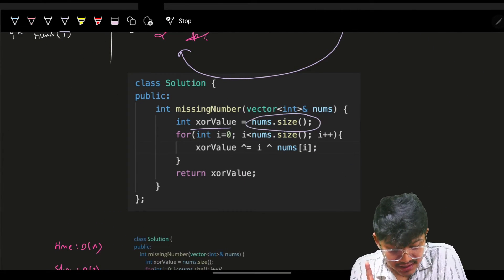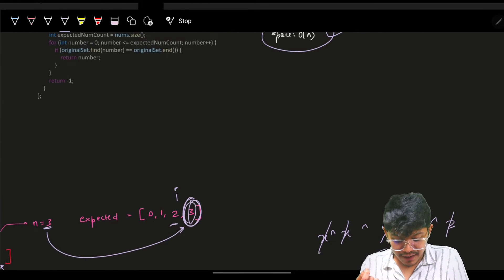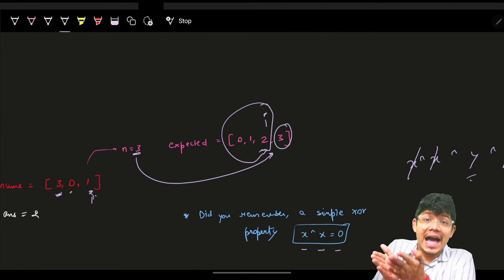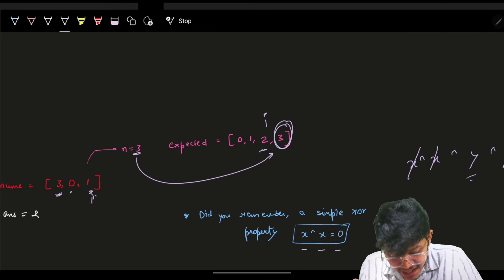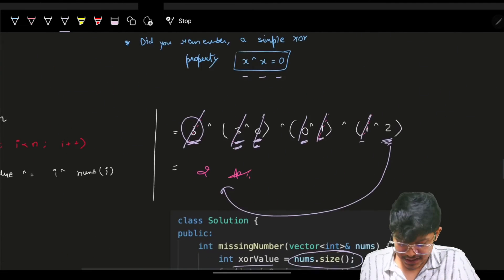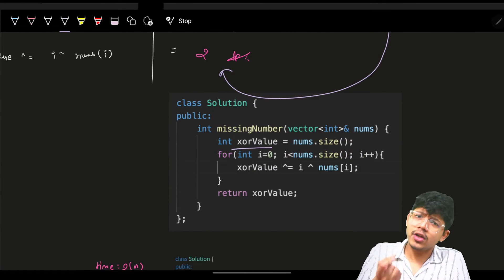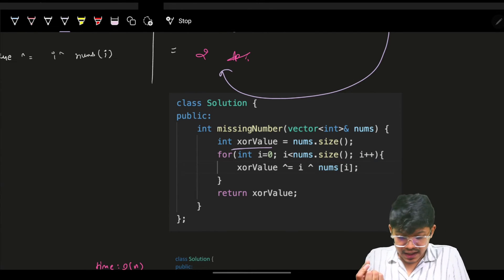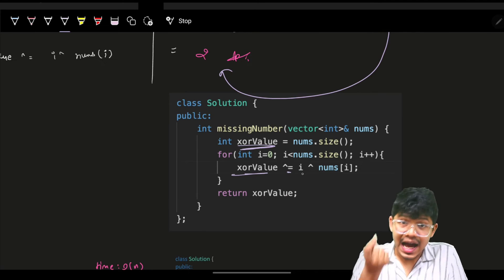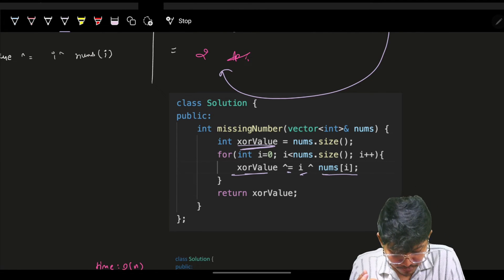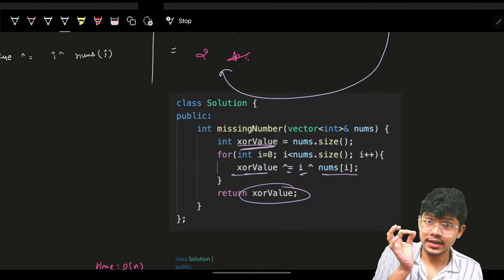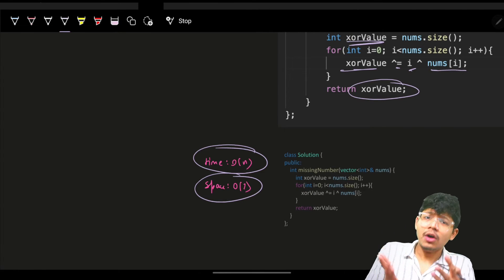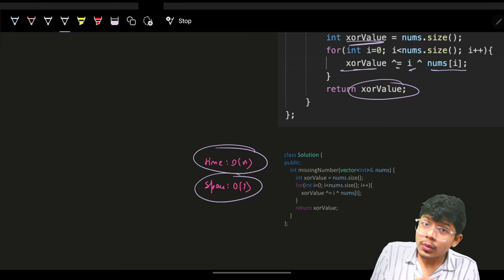In code: initialize xor_value to nums.size() (which is n), then iterate i from 0 to nums.size()-1, XORing the existing value with i and nums[i]. Whatever remains is the unique missing element. This solves it in O(n) time with no extra space - O(1) space.